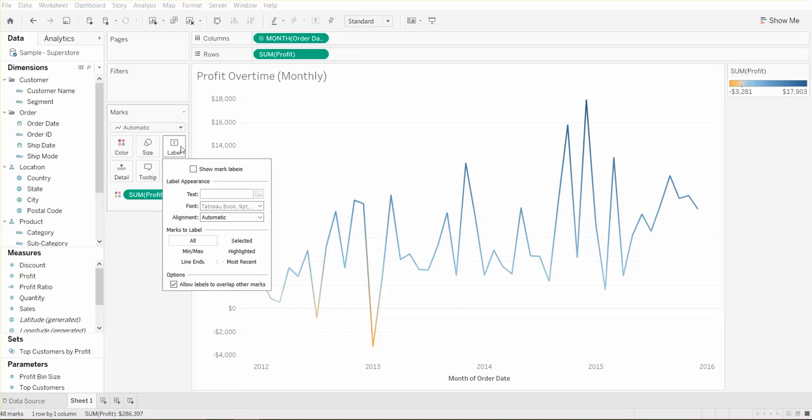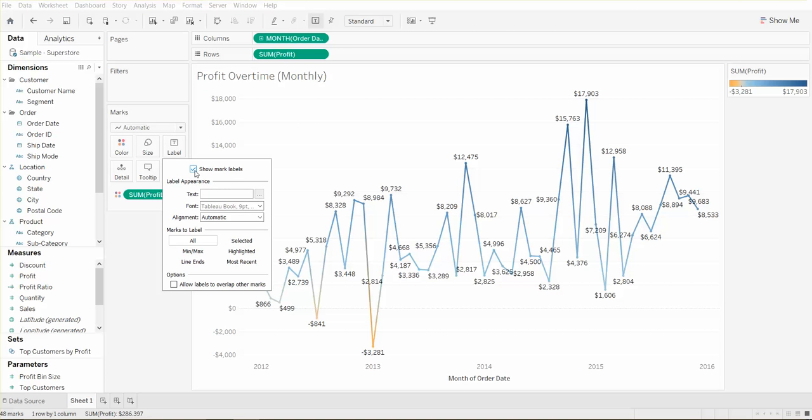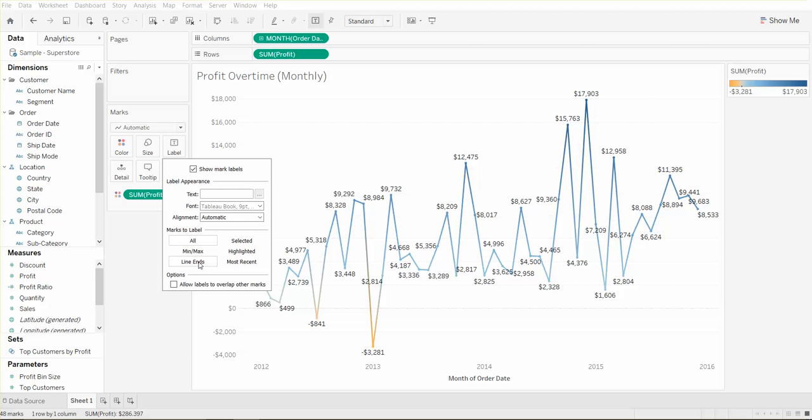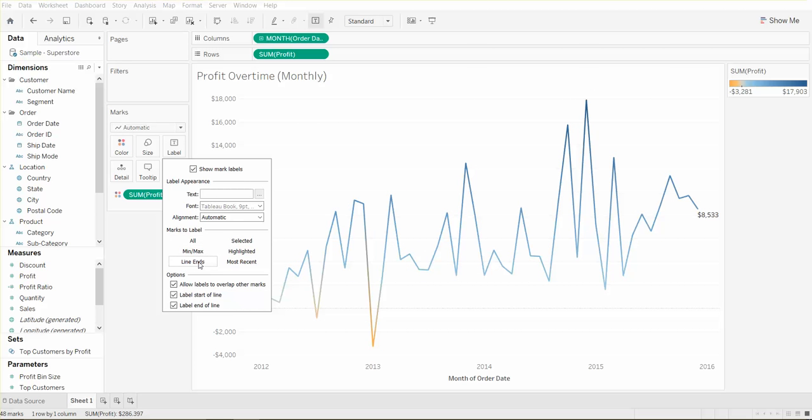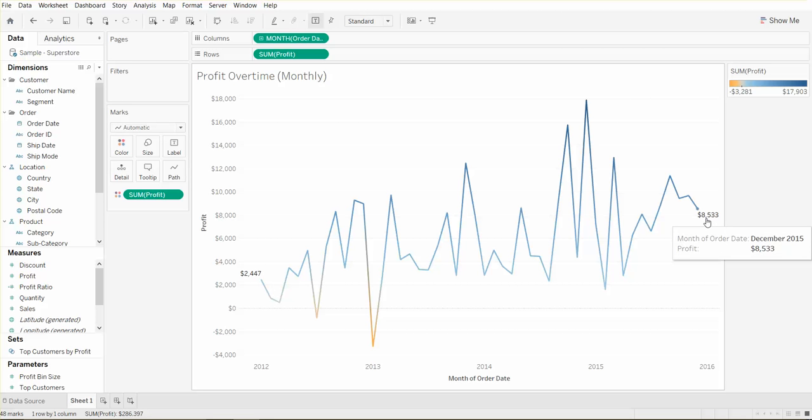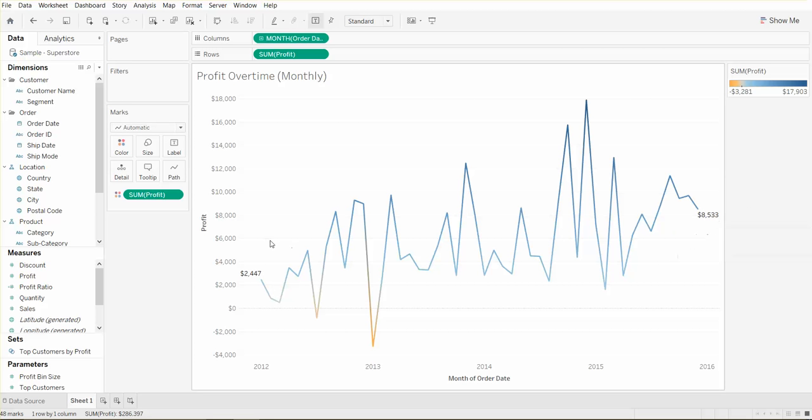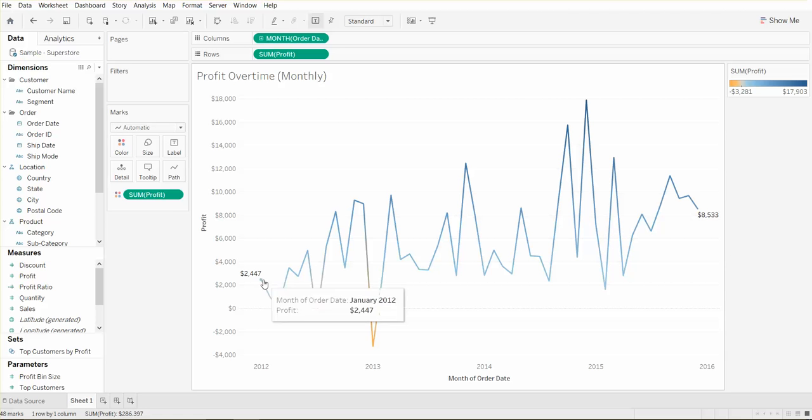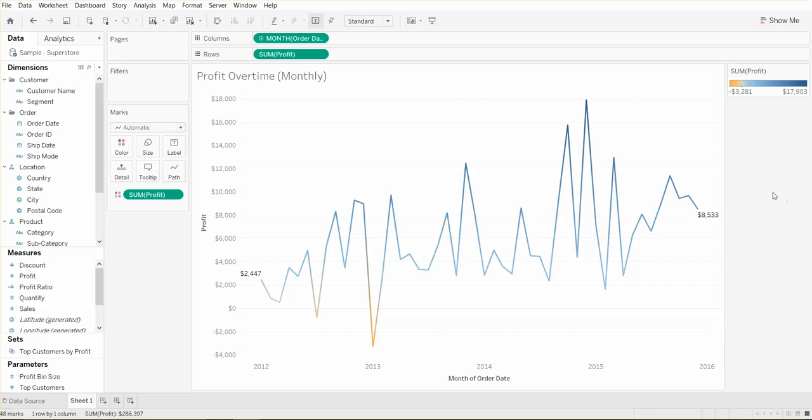If you'd like you could turn on mark labels but it tends to get too busy. You can also turn on mark labels just for the line ends and then you'll see you have a beginning and an end. For me this is something that I prefer to use. This way visually you at least get to see where it begins and where it ends.